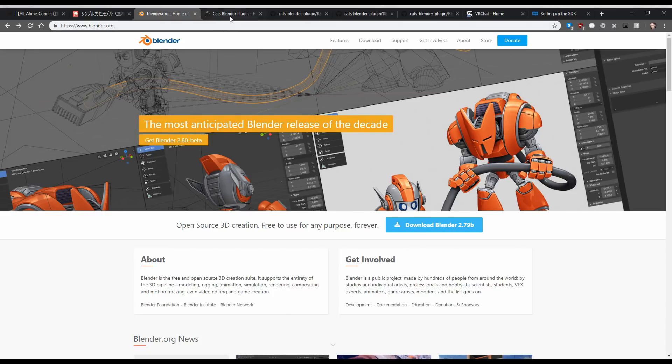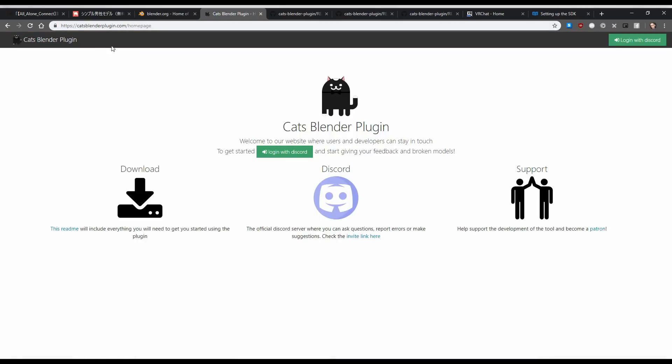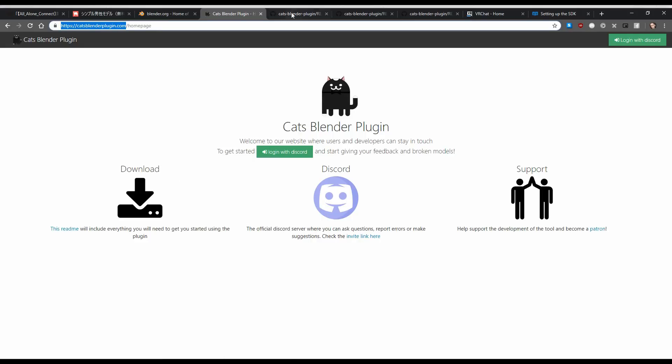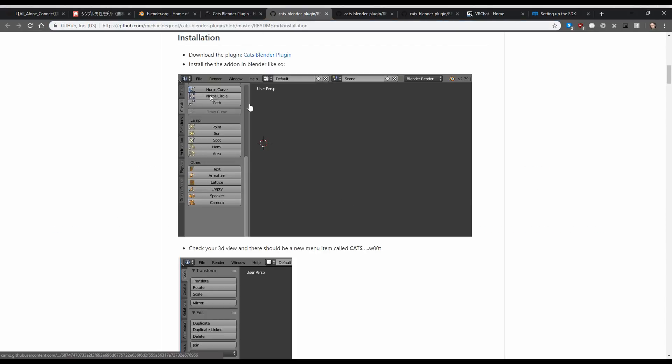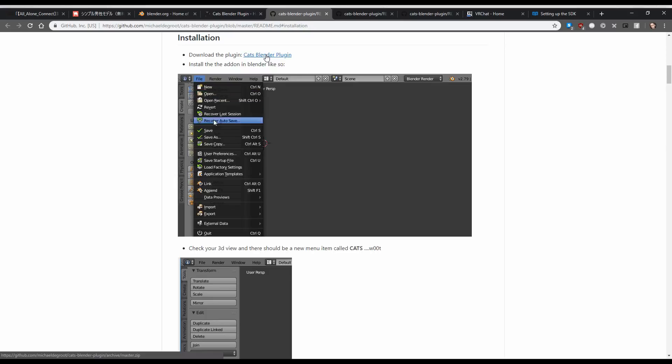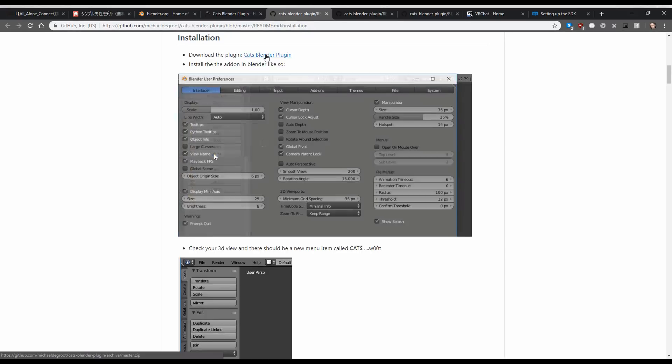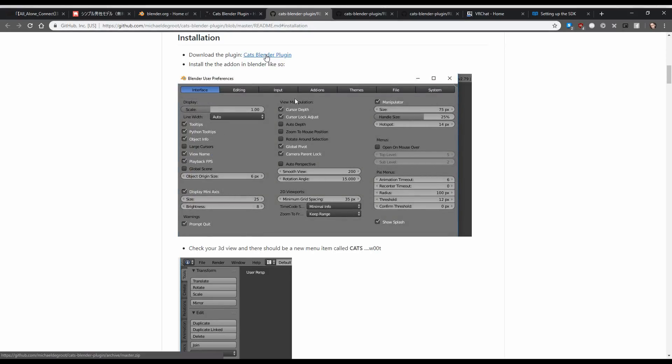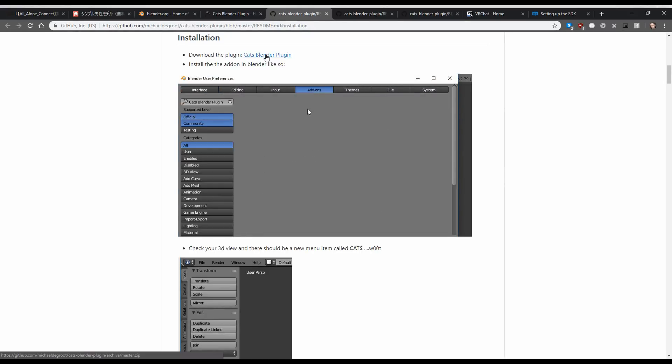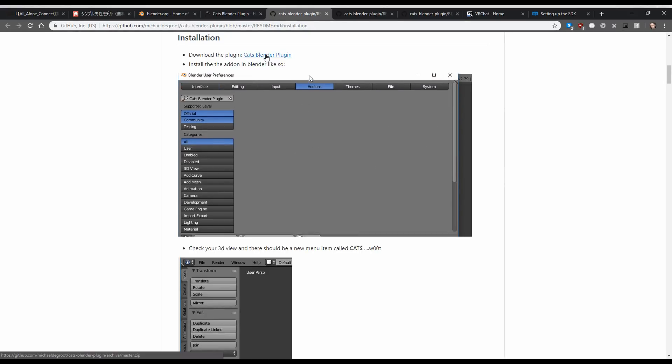Next, you want to download CatsBlender plugin. CatsBlenderPlugin.com Couldn't be any easier. You click on this button here. It'll take you to a GitHub link, which is this page. And then you're going to click here, which will download the current version of CatsBlender plugin.